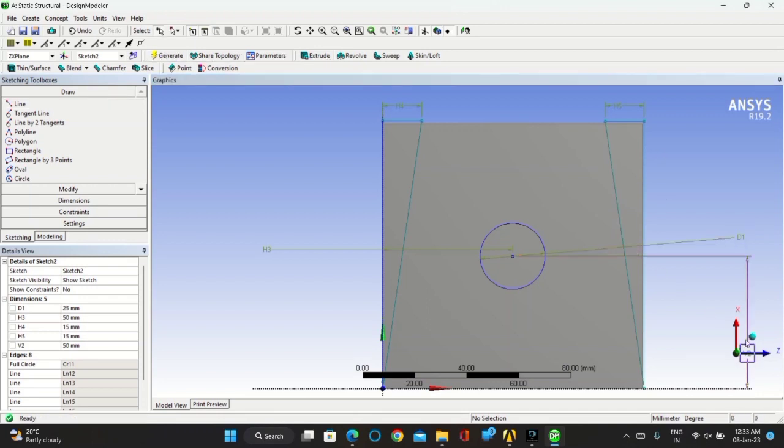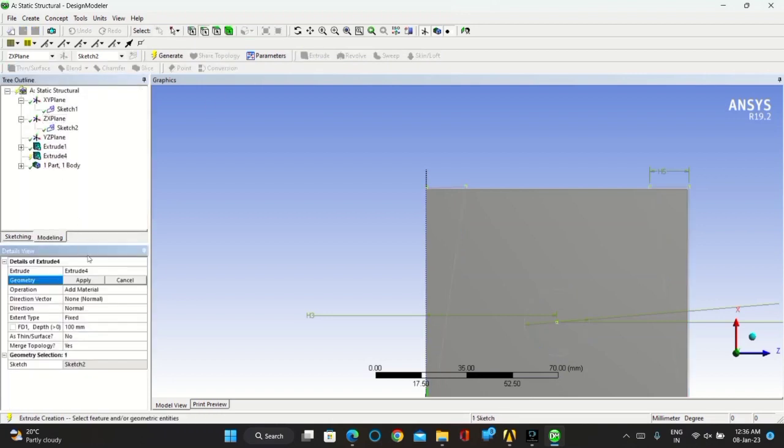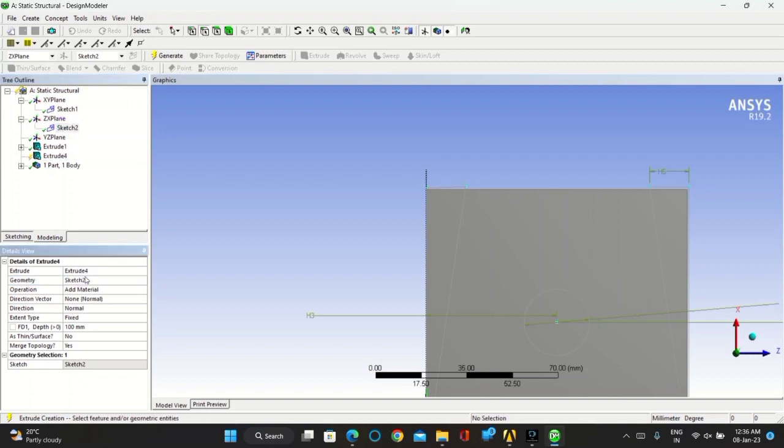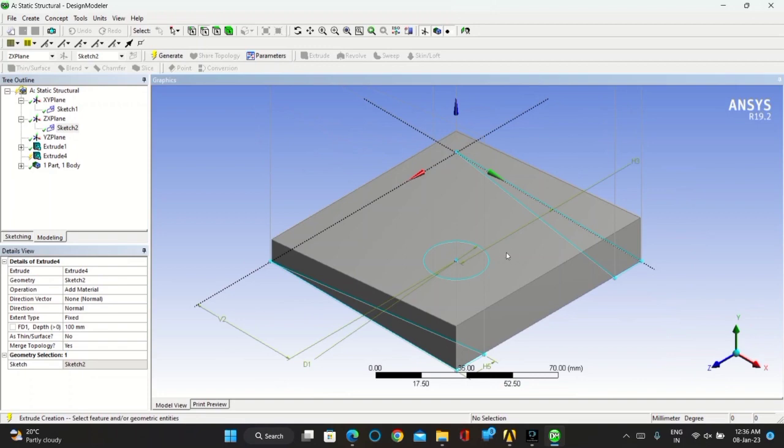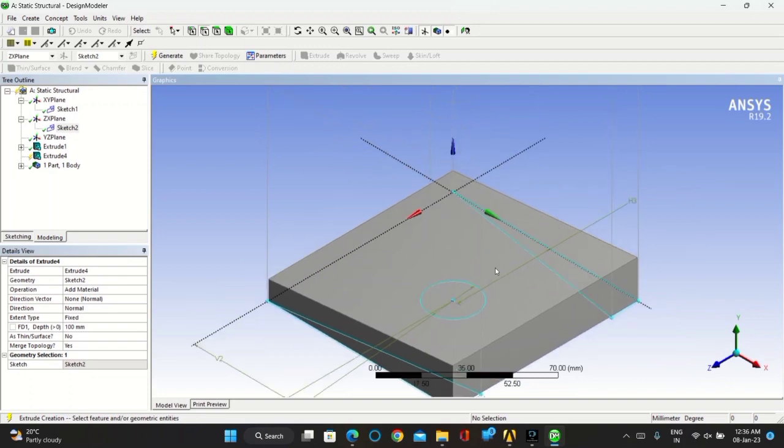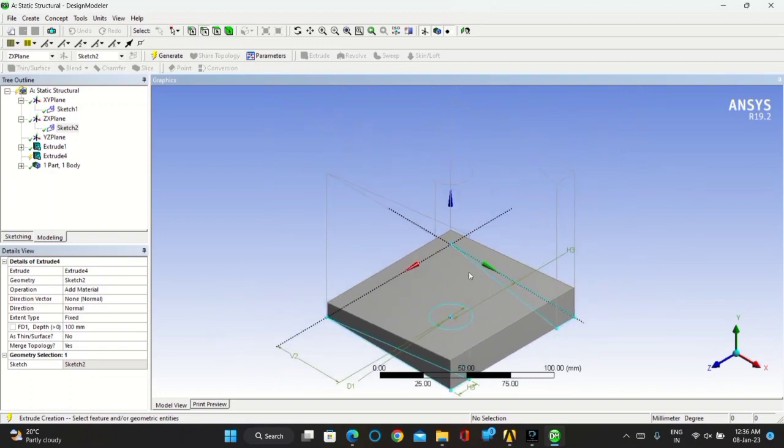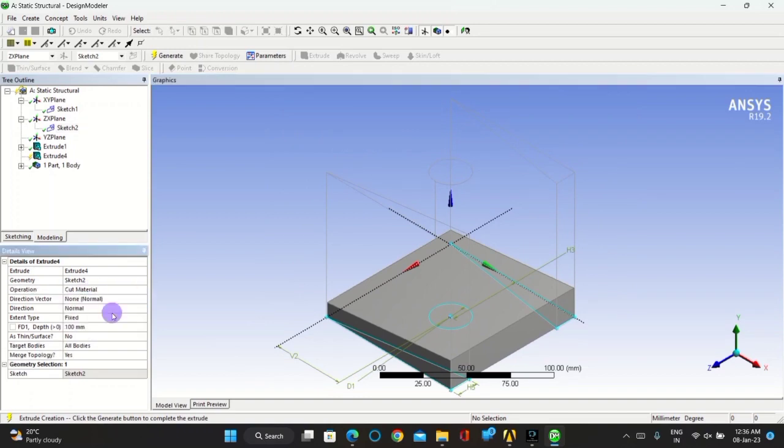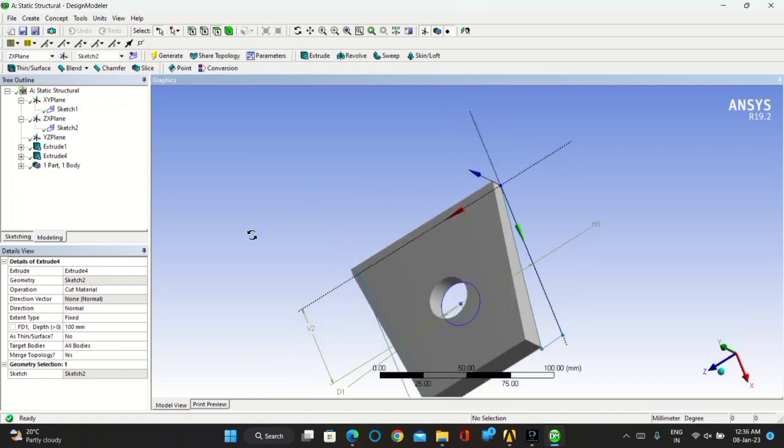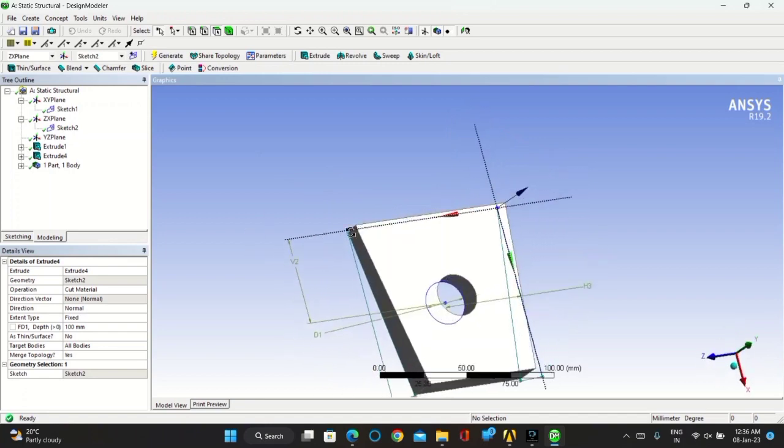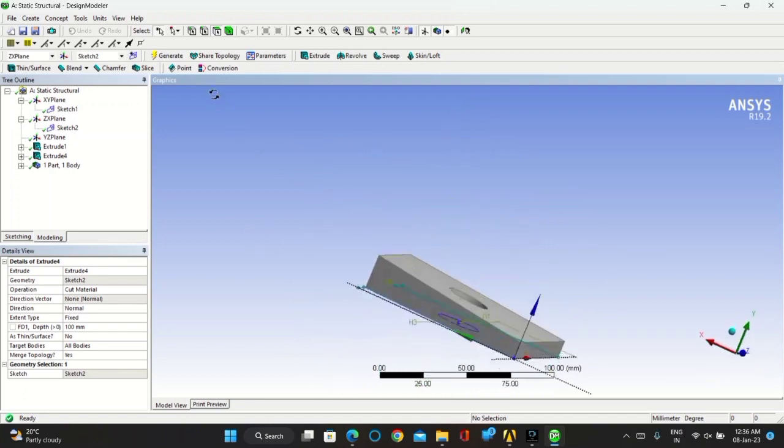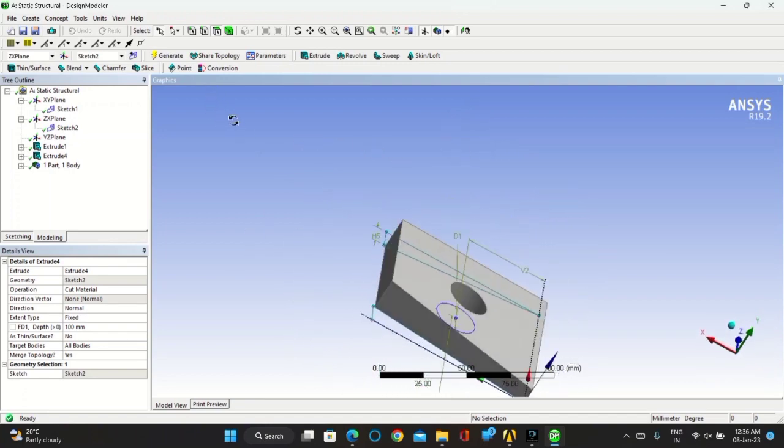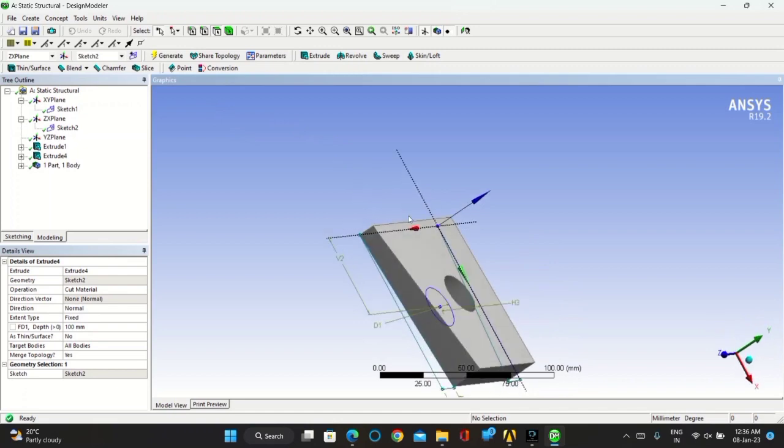You have to extrude it again, but now you have to cut the material. Click on the sketch in geometry, click on apply. You have to cut the material in operation. Click on generate. Now minimize it.